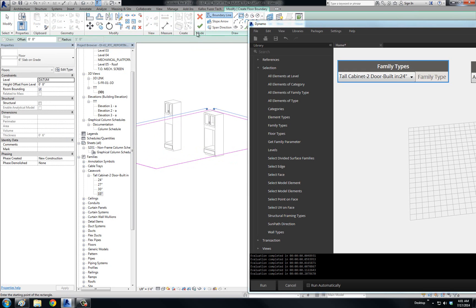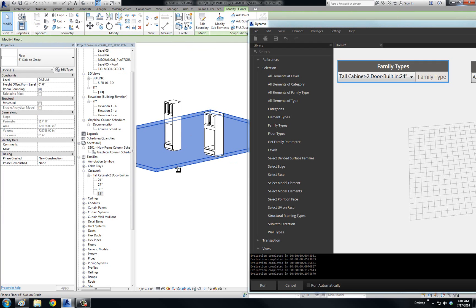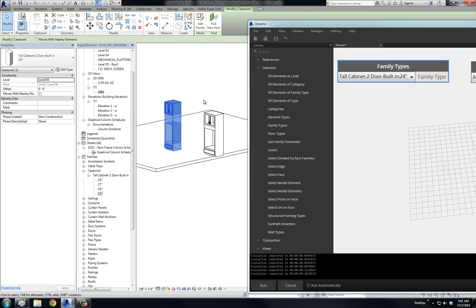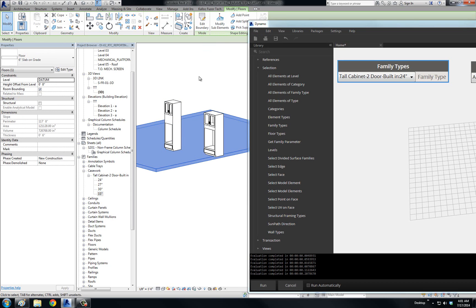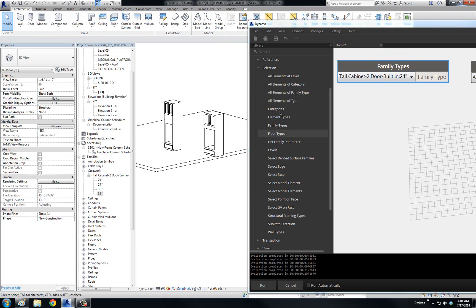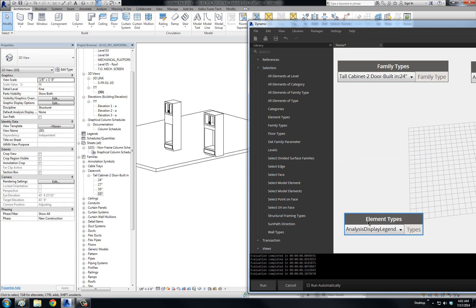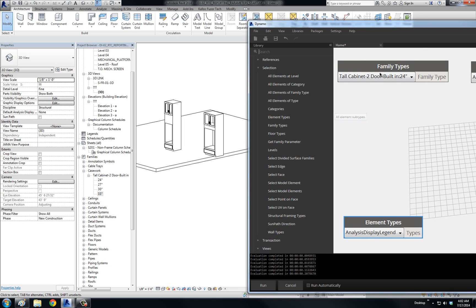In contrast, if I place this floor here — this floor is a system family and I do not get the Edit Family button. So if you want to know the difference: if you click on the element and you get Edit Family, it is a placeable family. If you click on the element and you don't get Edit Family, then it is a system family. So in Dynamo, the Family Type is of that placeable family.